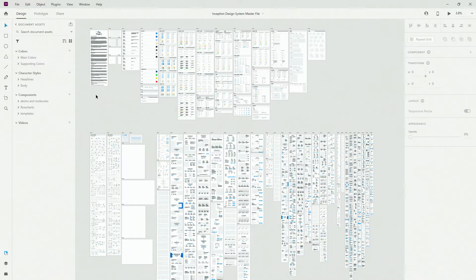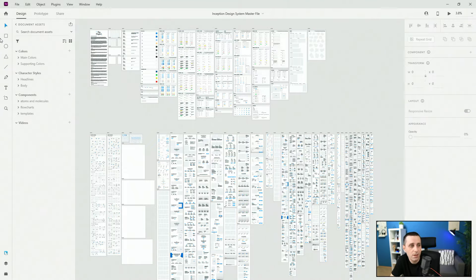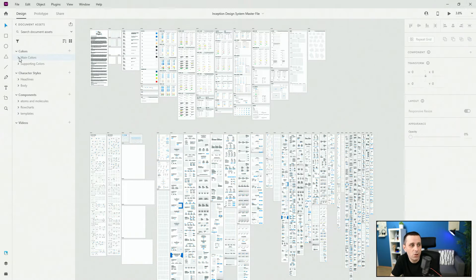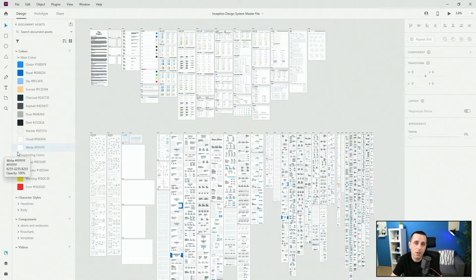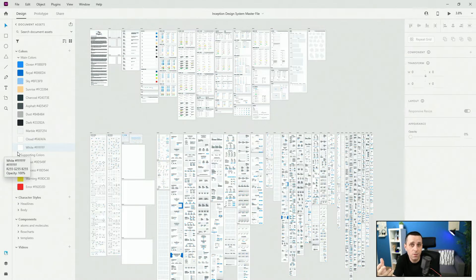Here we are in the master file of Inception Design System in Adobe XD. Colors are located right here, which I mentioned in one of the previous videos. We have main colors and supporting colors. These are just the base colors.